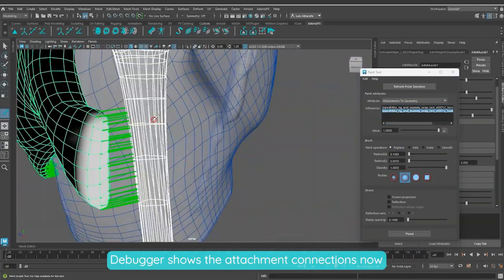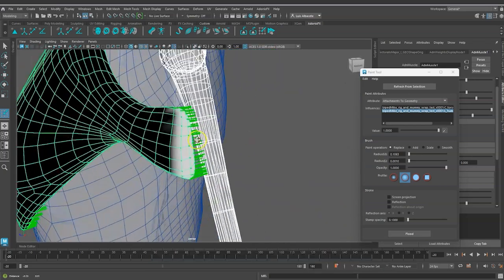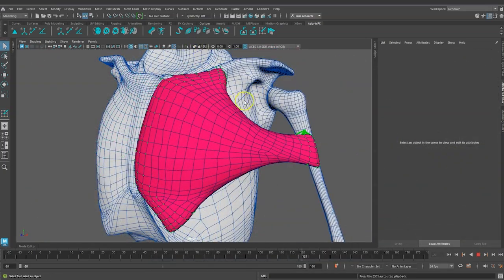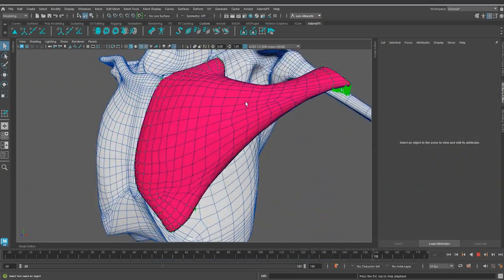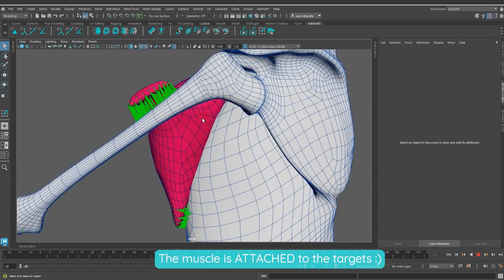As you can see, the debugger is now showing the attachment connections. The muscle is now attached to the targets.